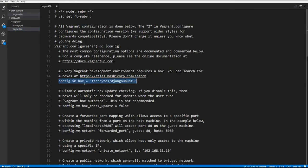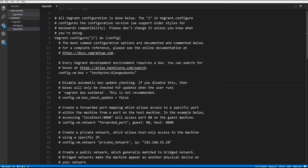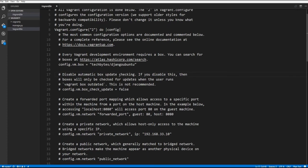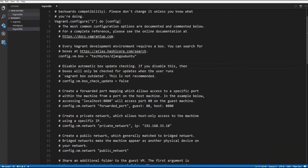It's telling us which one we're going to use, which virtual box, I mean, which vagrant box we're going to use. And it's going to be the techbytes Django Ubuntu. So as I said before, that one's already set up to run your Django applications.